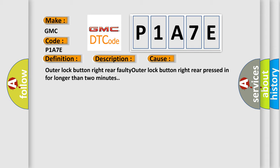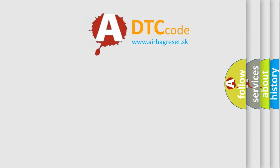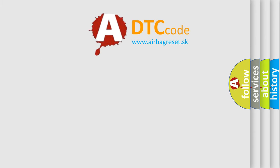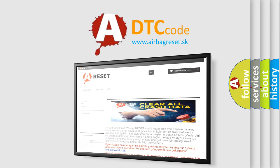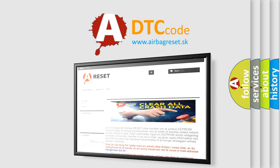The airbag reset website aims to provide information in 52 languages. Thank you for your attention and stay tuned for the next video.